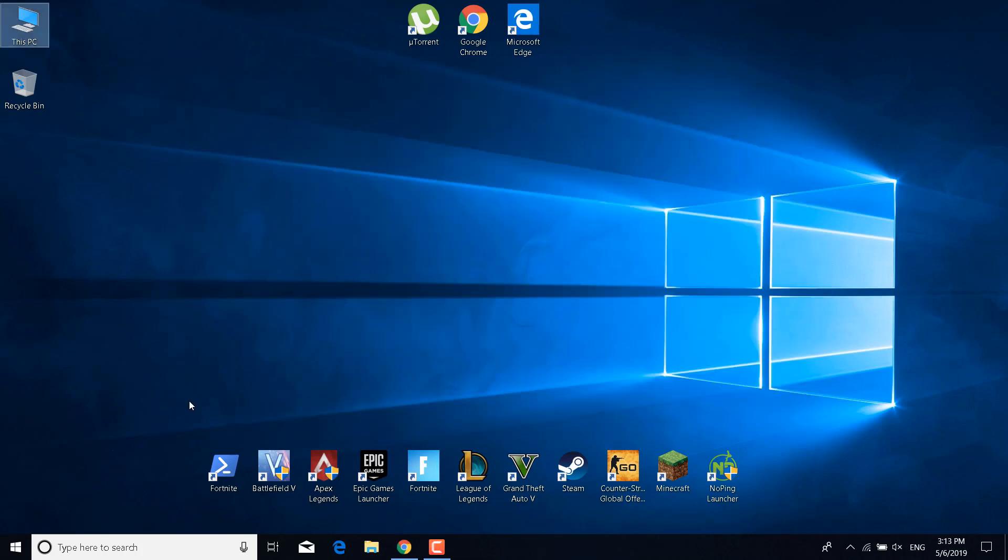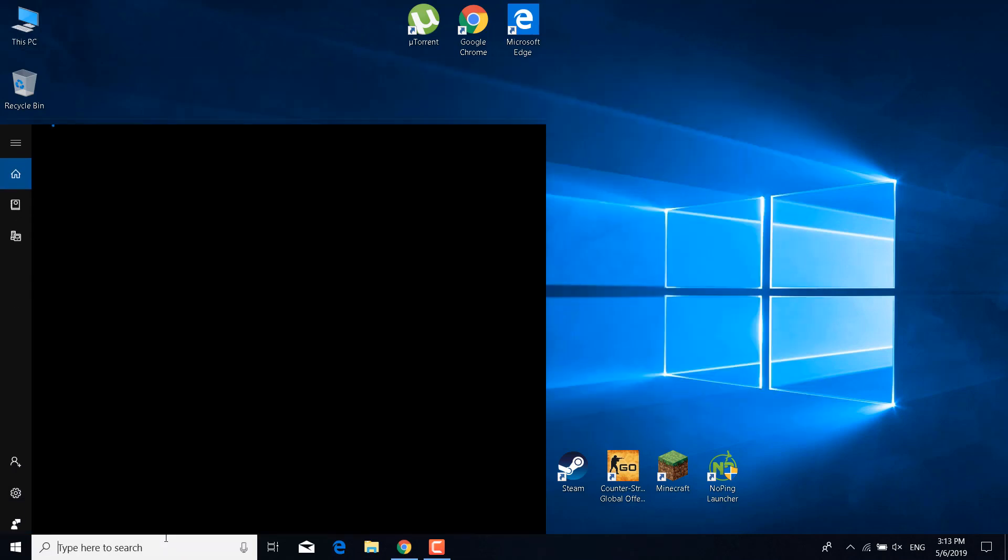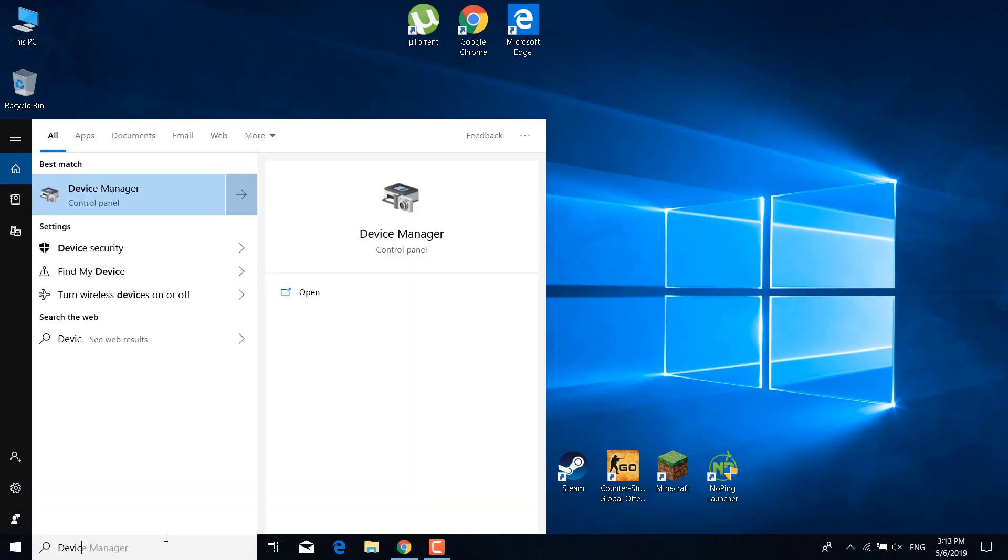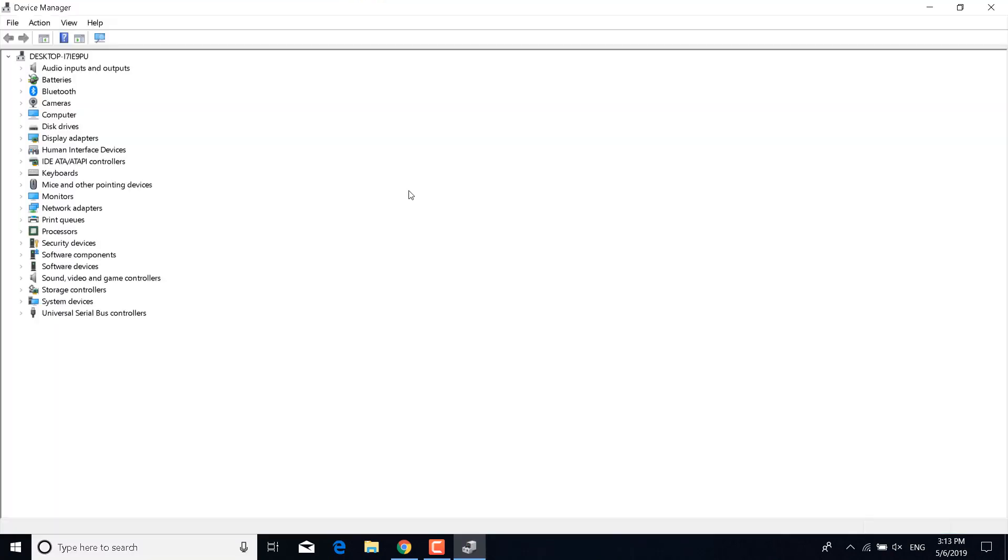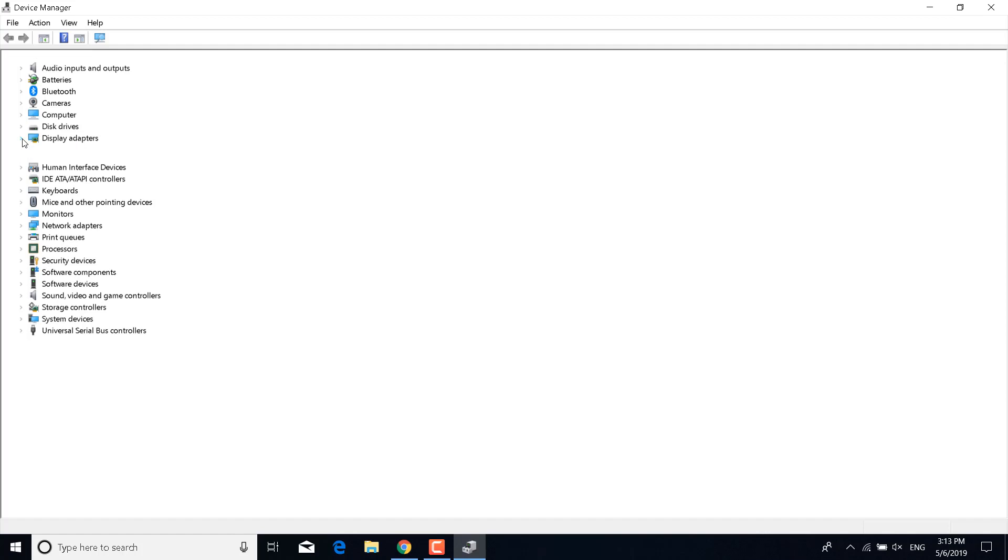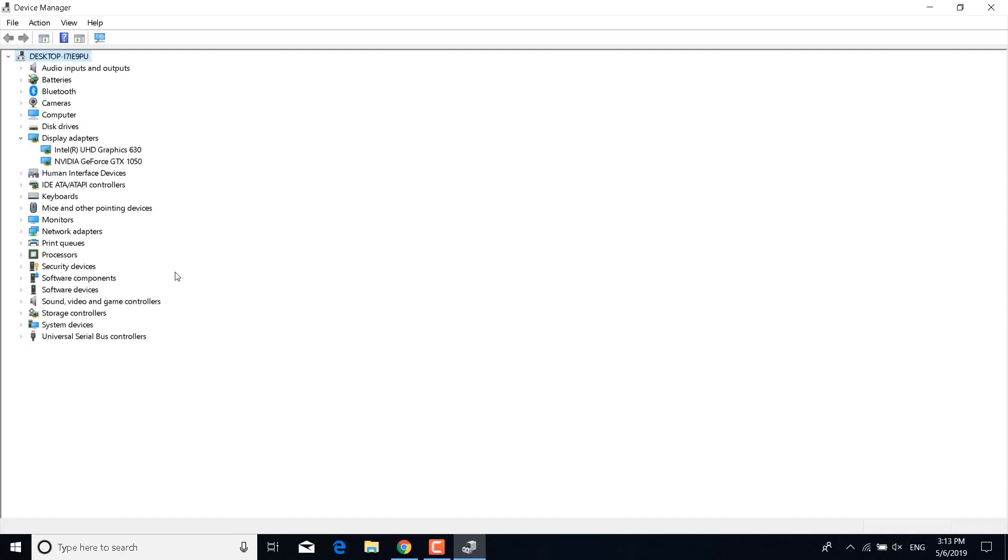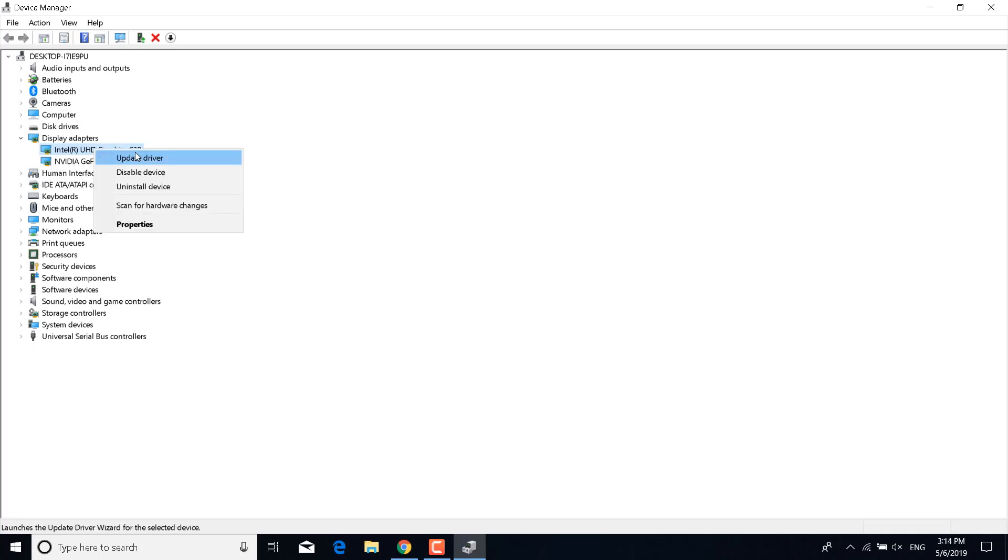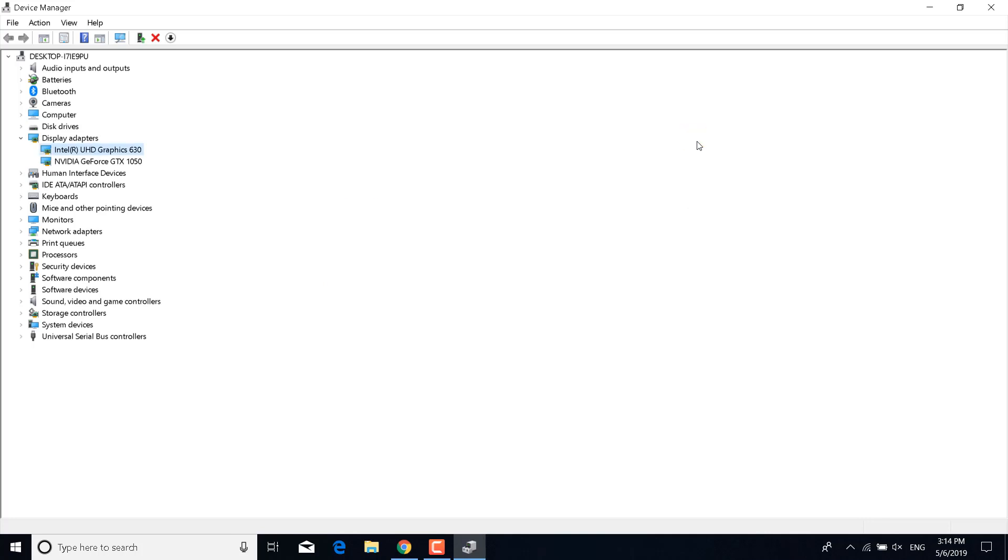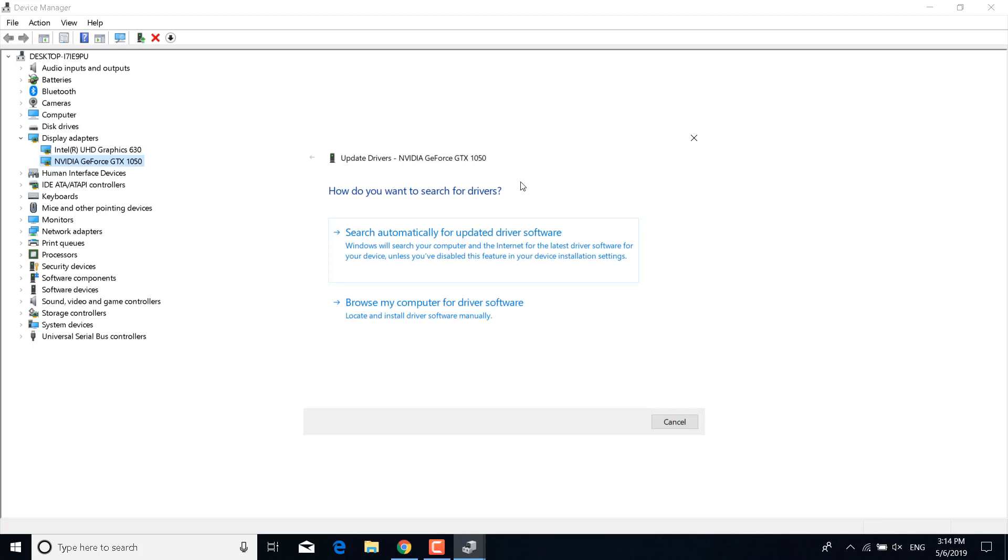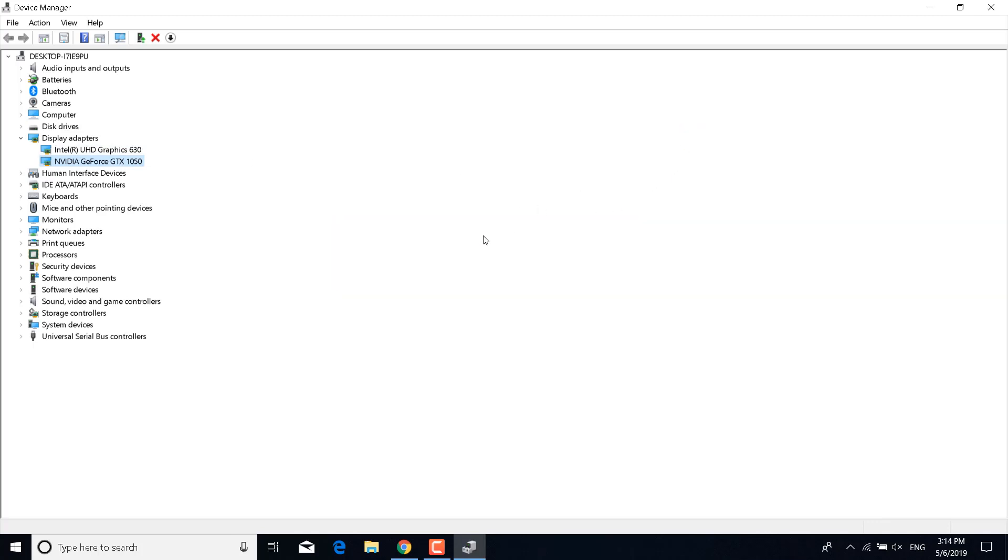The next step is to click on the search bar and type Device Manager and open it. Now what you want to do is click on the arrow next to Display Adapters and right-click on your graphics card. If you have two graphics cards, what you want to do is right-click on the first one, click on Update Driver, and click on 'Search automatically for updated driver software.' It says Windows will search your computer and the internet for the latest driver software for your device. If there's a newer driver, then it will automatically install it. Now do the same for the second graphics card. Once you update the driver for that graphics card, you can close the Device Manager.